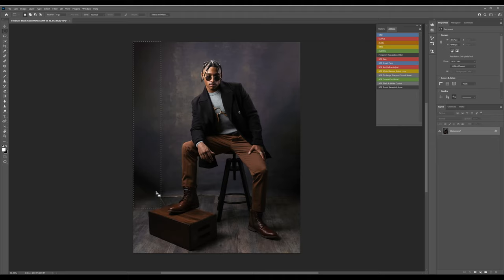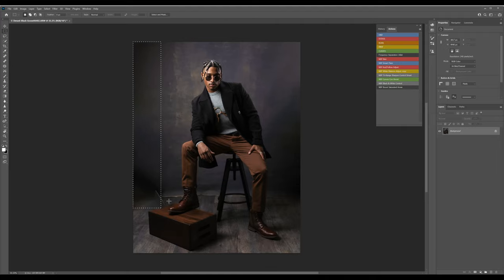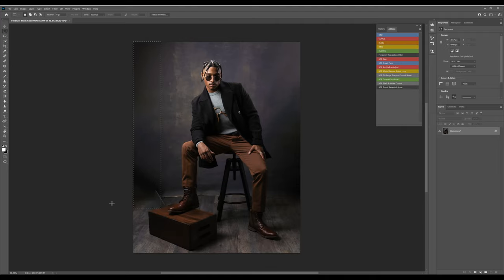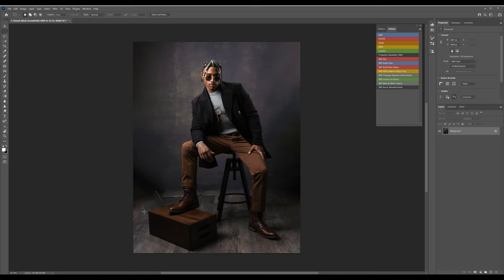And pretty good job. Still got a little, some more artifacts down here. But I think we'll be able to manage that. So this area is not quite as clean as I'd like it. But we did a really good job on the canvas. We're quite a long ways there already.